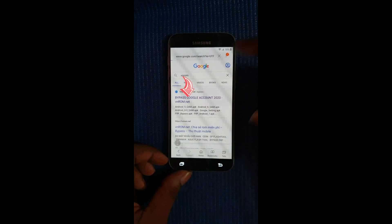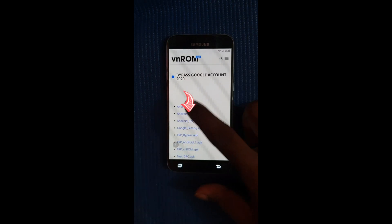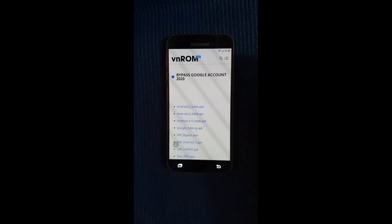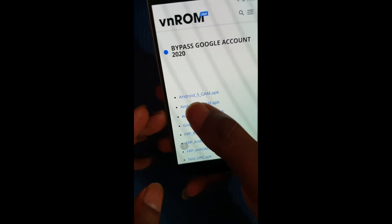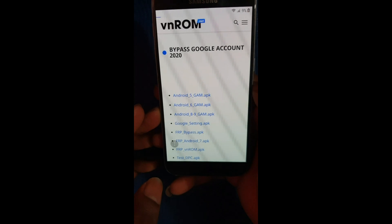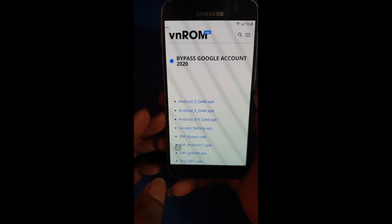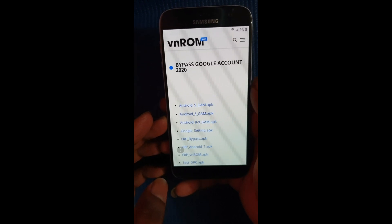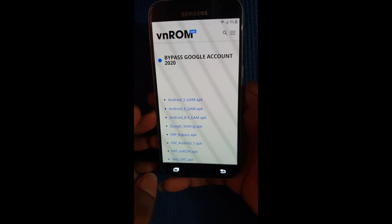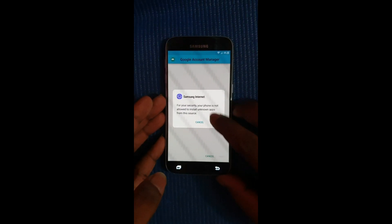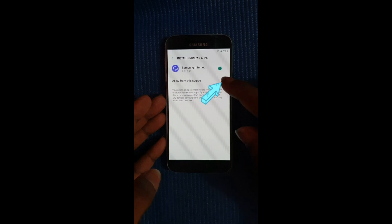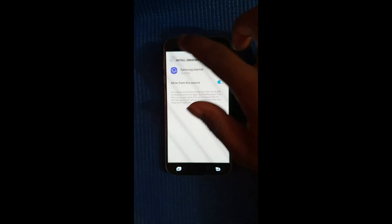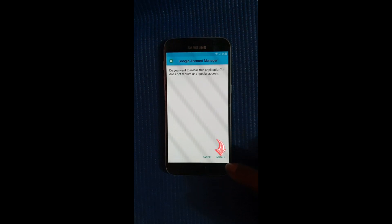Alright so we're gonna select the first link at the top, that's going to take us to this page right here. Then select Android 6 gam.apk, let's select it here. It's loading and select save. Alright then select open, select settings and enable allow from this device or this source. Go back and select install.